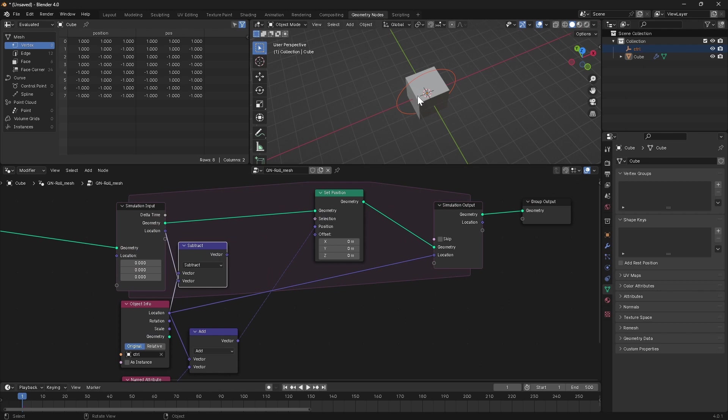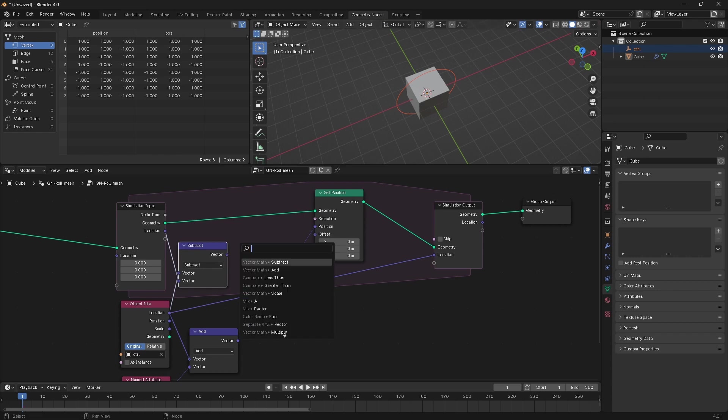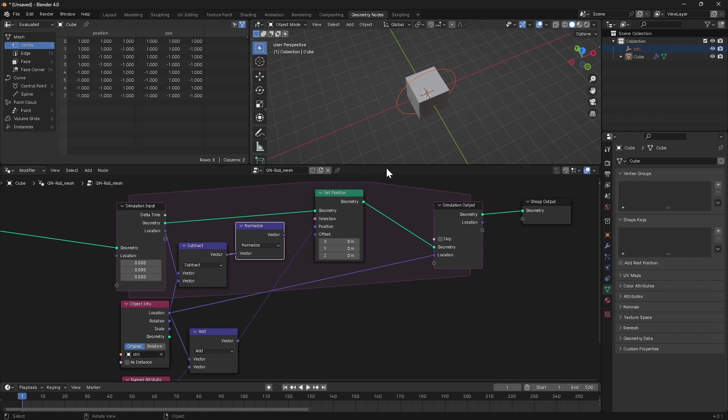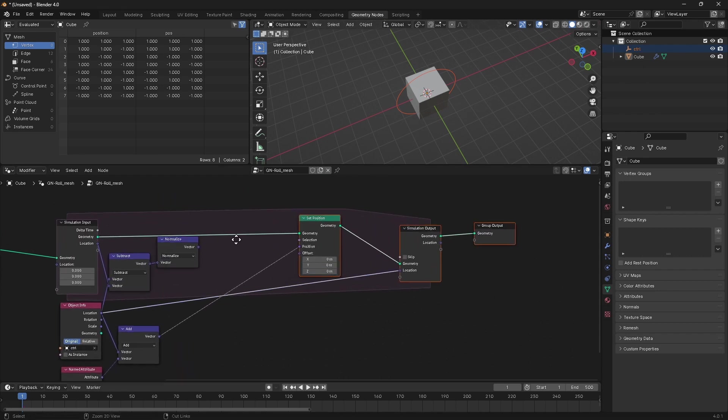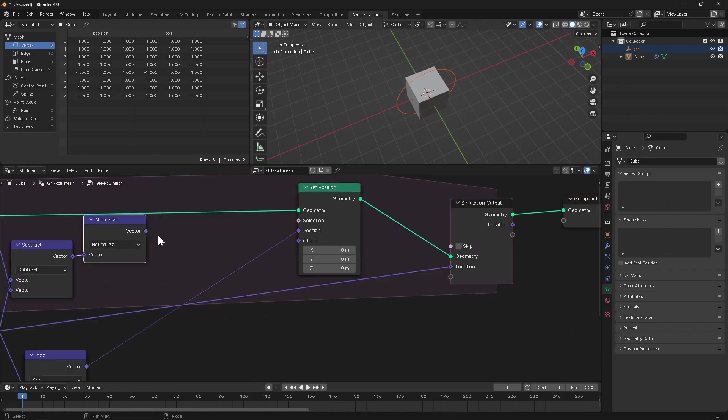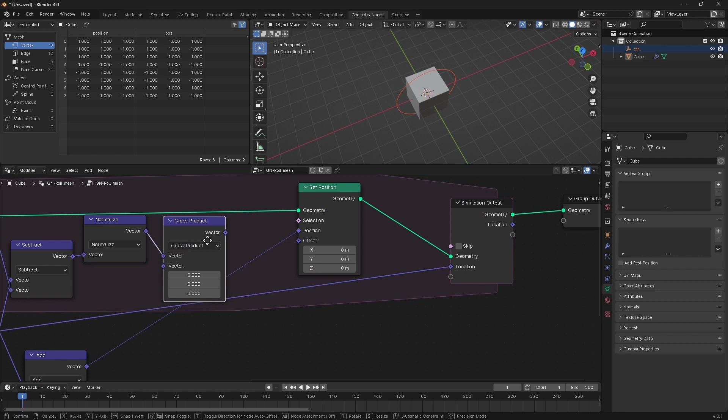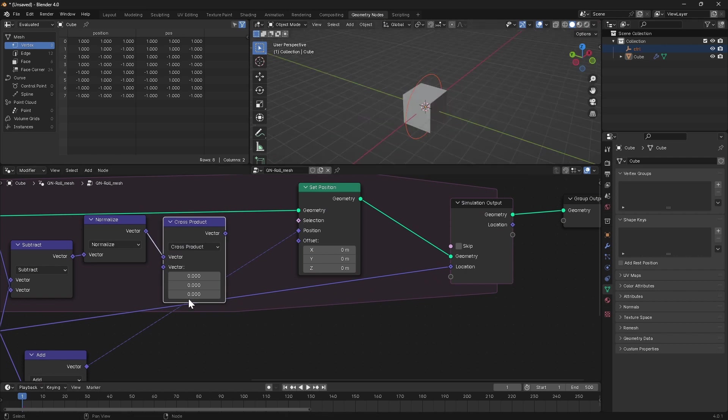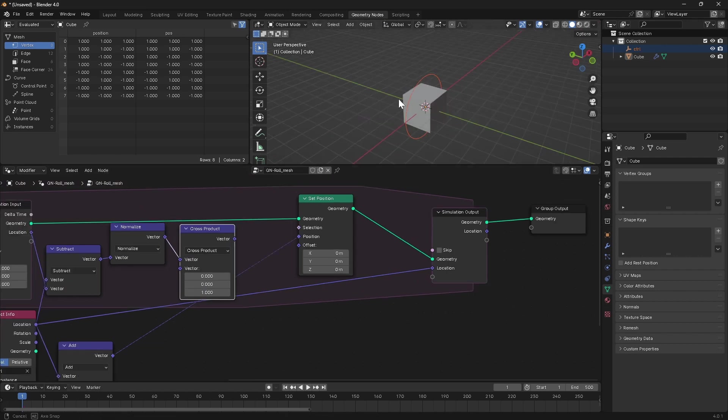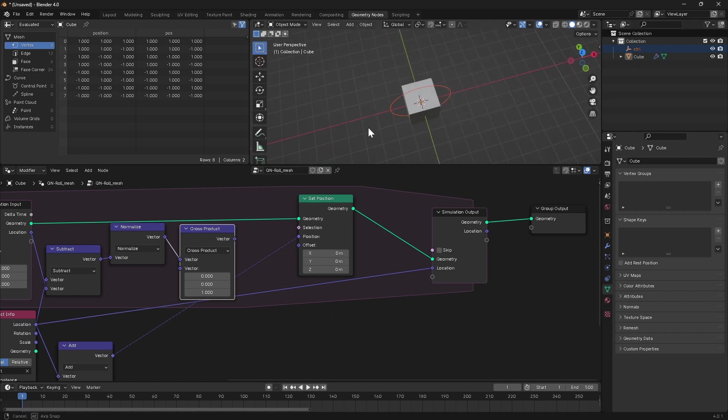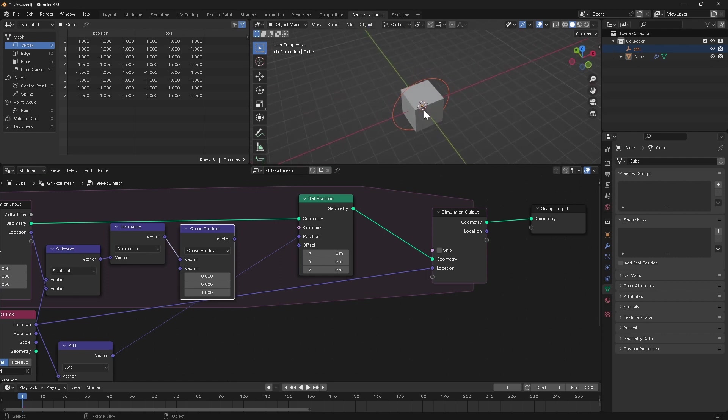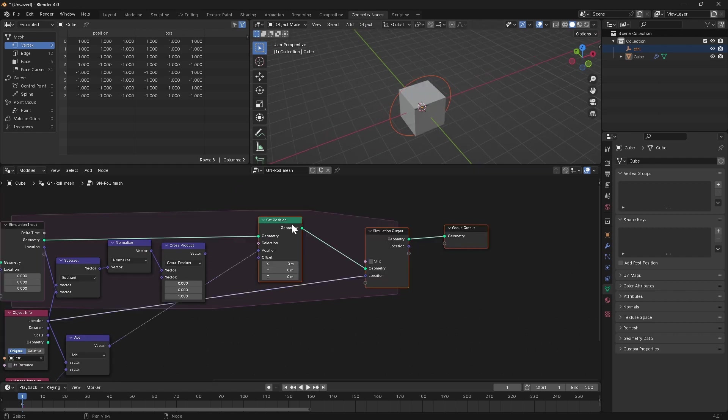Now we need to determine an axis around which to rotate our cube, and the way we're going to do that is using a cross product operation. So first we're going to normalize this vector, which just means whatever length this ends up being, the normalize function will scale that to be a length of one unit. We're then going to push this into a cross product, and we're going to cross this vector against 0, 0, 1, the Z-axis, and what this will give us is a vector which is perpendicular to both the direction the control has moved and the world up.